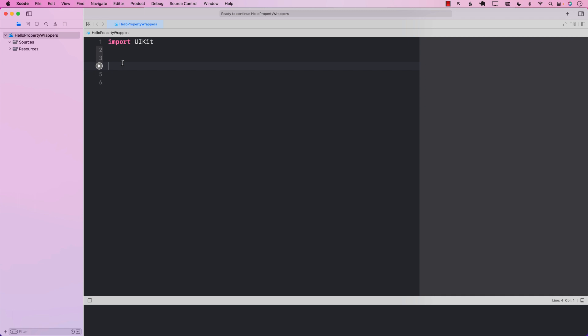Let's go ahead and create a very simple property wrapper that, when applied to a property, is going to change the casing of the property to uppercase. We're going to begin by creating a property wrapper — a property wrapper itself starts with the at-sign and then 'propertyWrapper'.